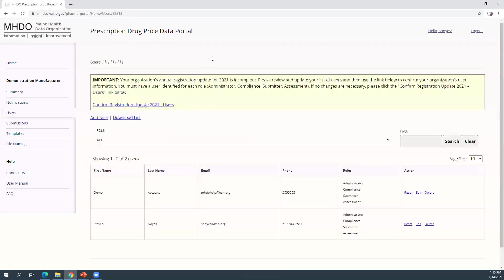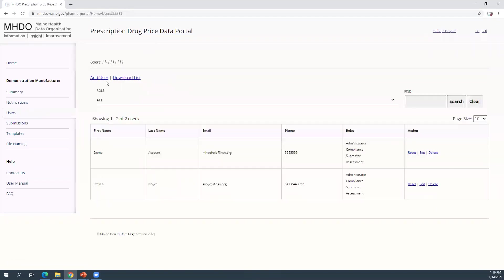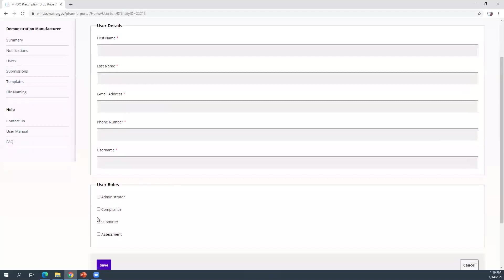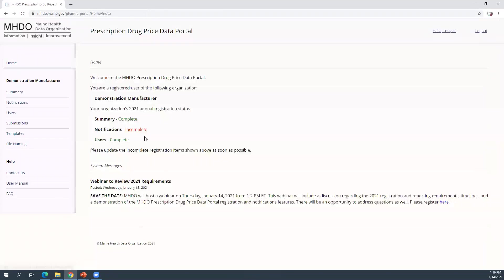Next, I'm going to go to users and click the confirm registration update link. I can review the existing users and confirm their information. If I needed to add someone new, I can add a new user and select the roles they'll have. Each user role needs to be assigned to at least one user, and a particular user can have multiple roles. The user manual provides definitions for each of these user roles.